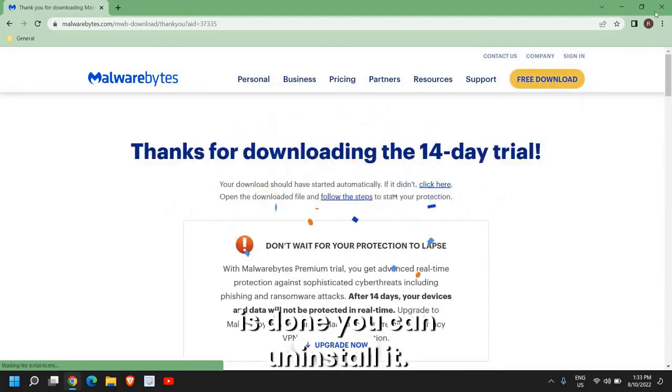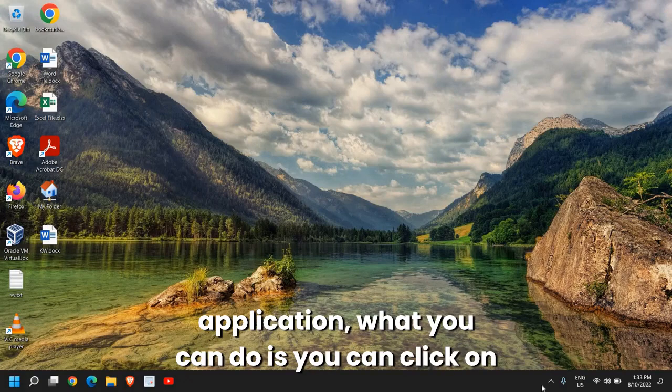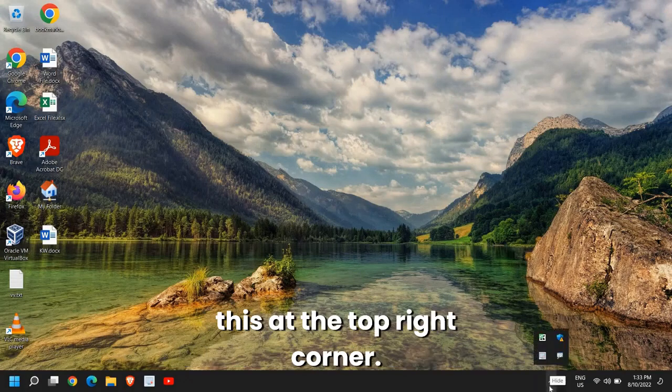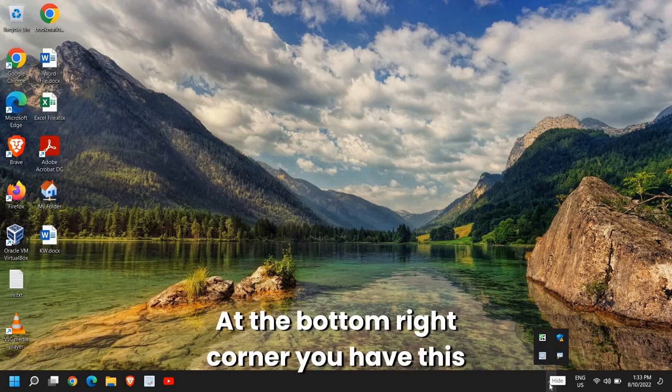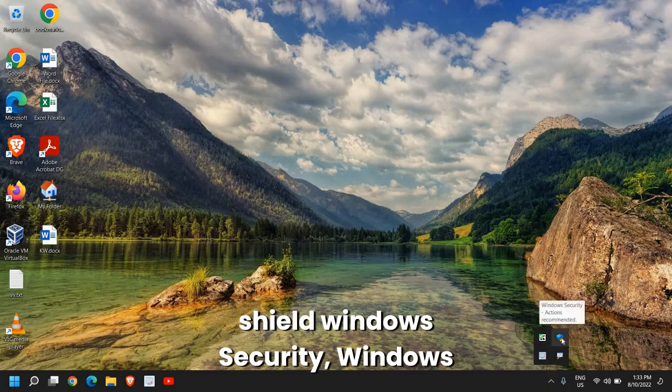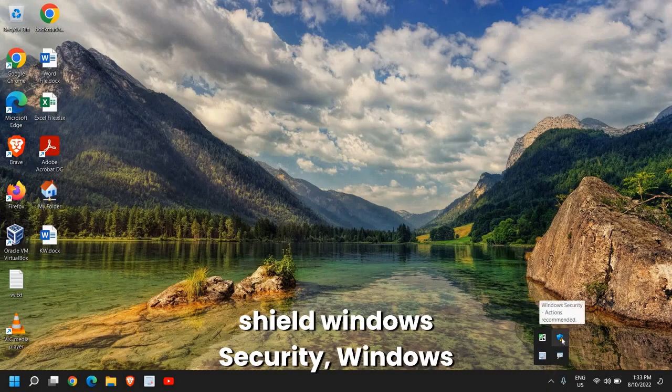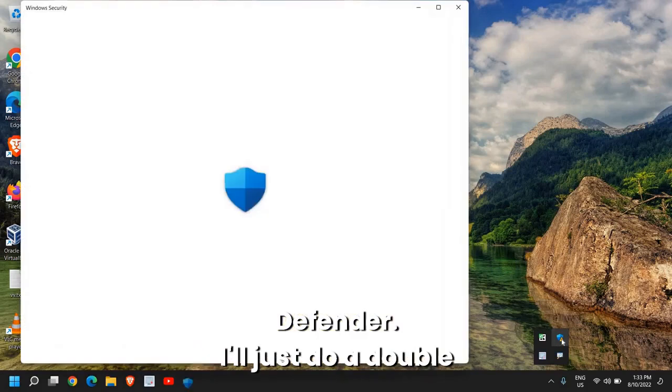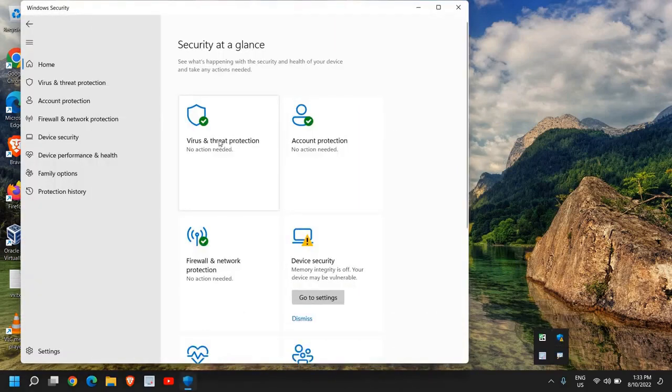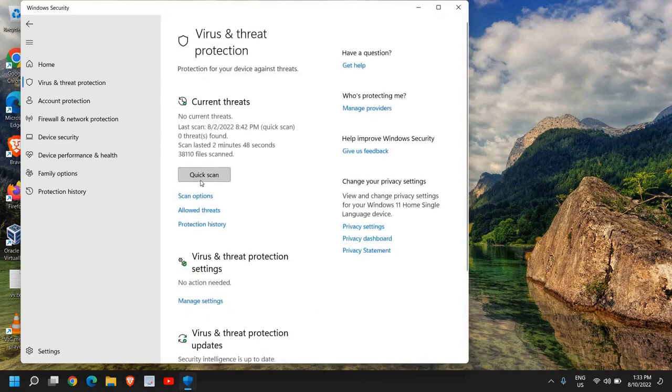Here you can download the free tool and you can simply scan it. Once this whole scan is done you can uninstall it if you do not want to install any third-party application. What you can do is you can click at the bottom right corner, you have this shield Windows Security, Windows Defender. I'll just do a double-click.